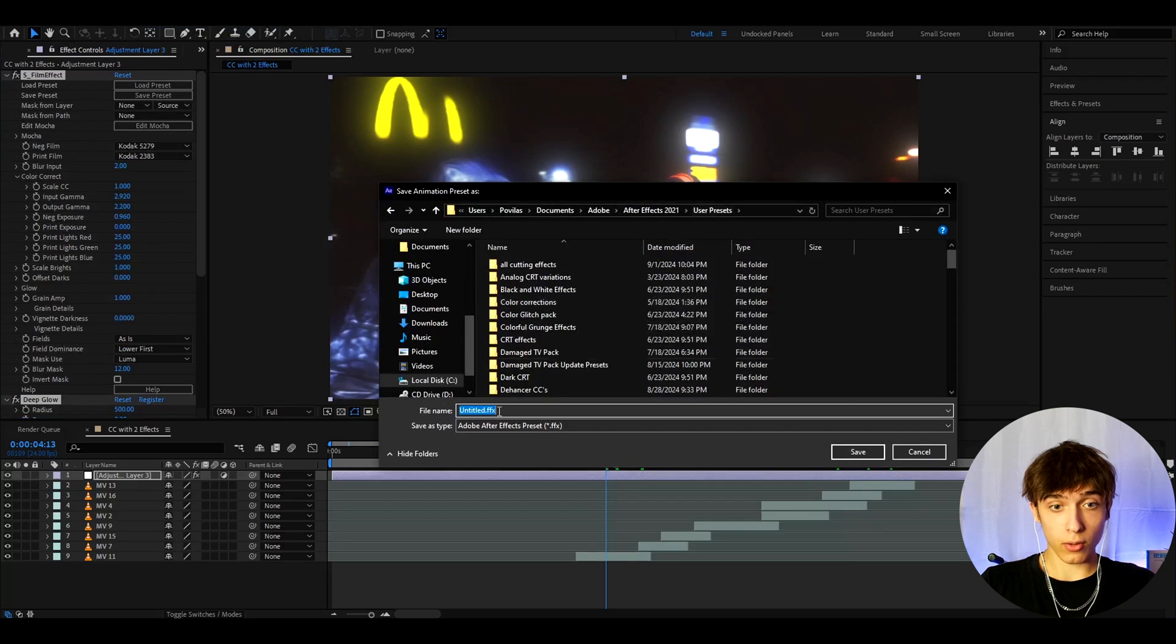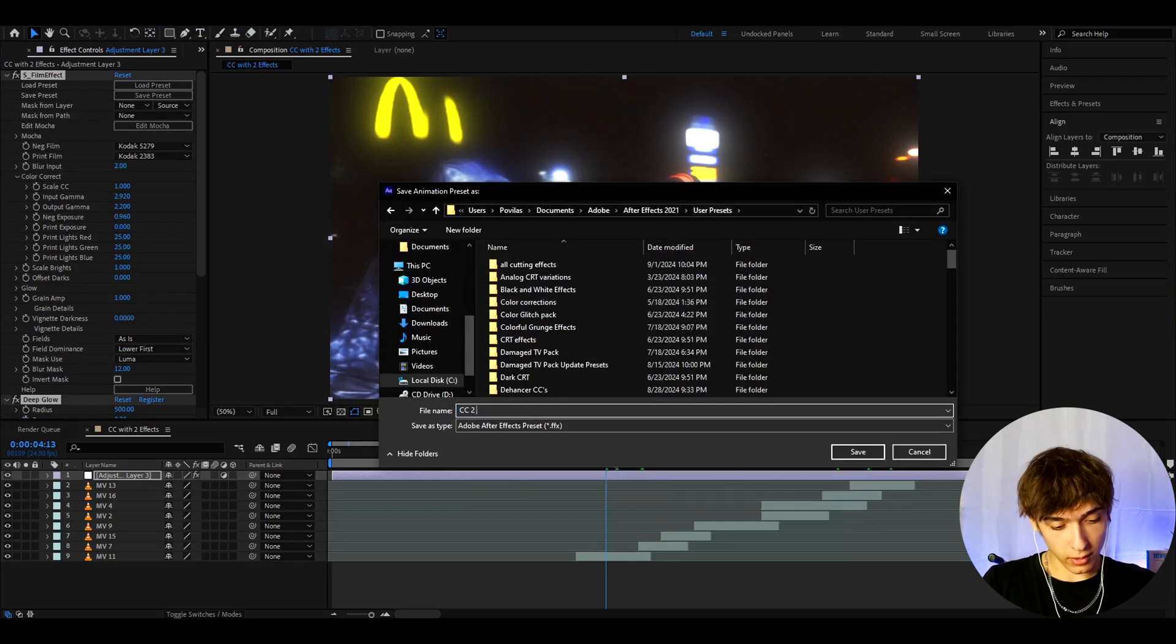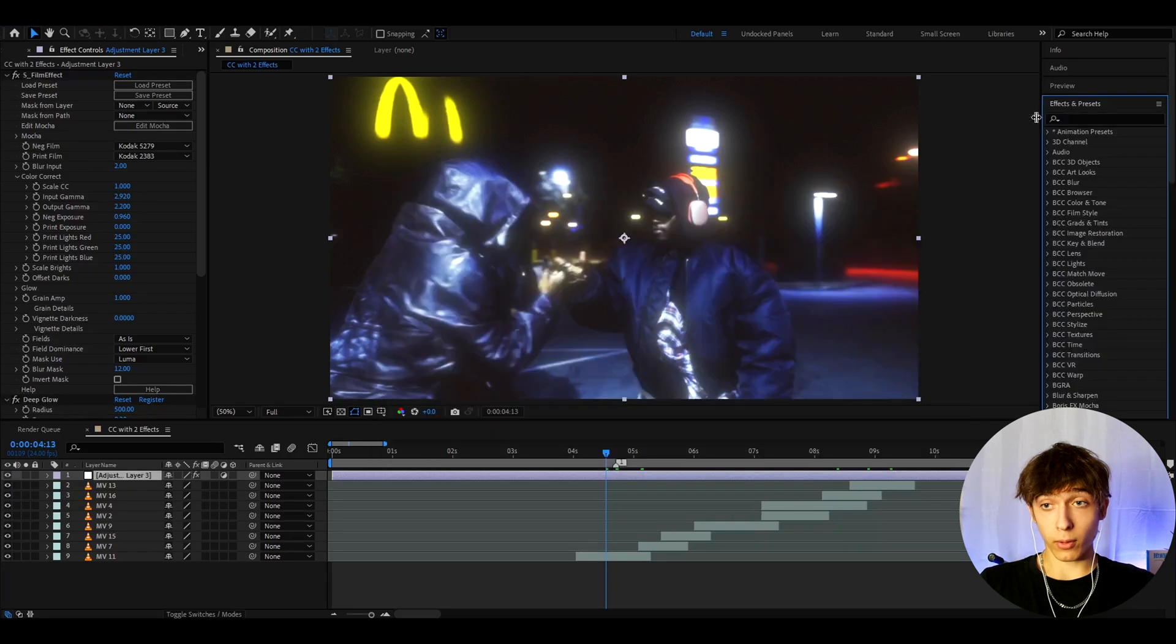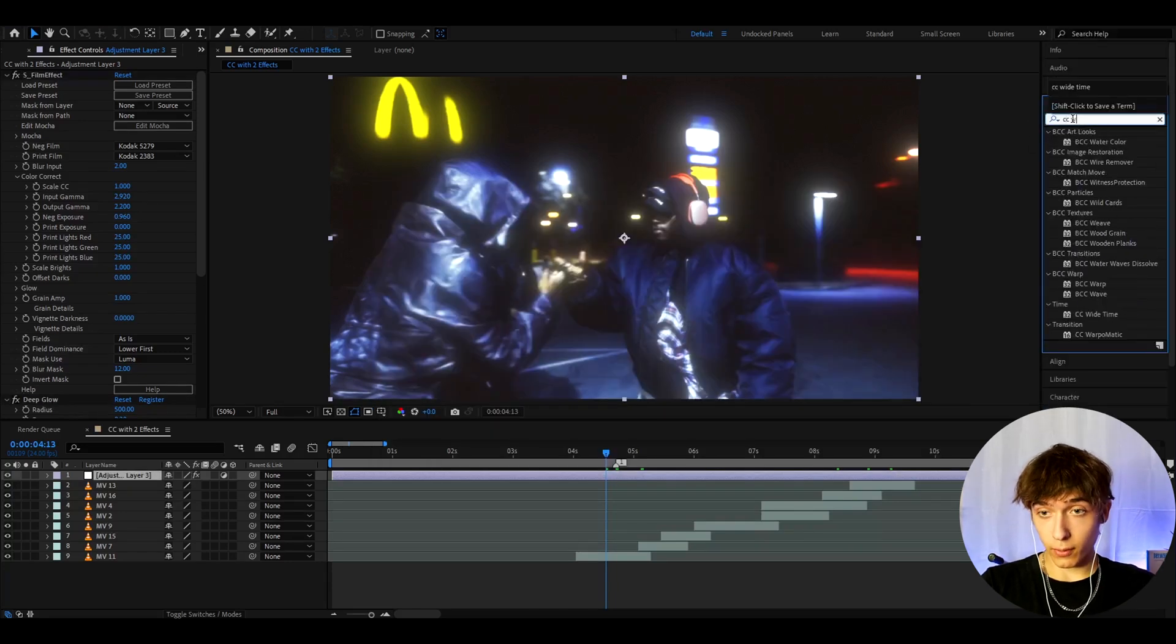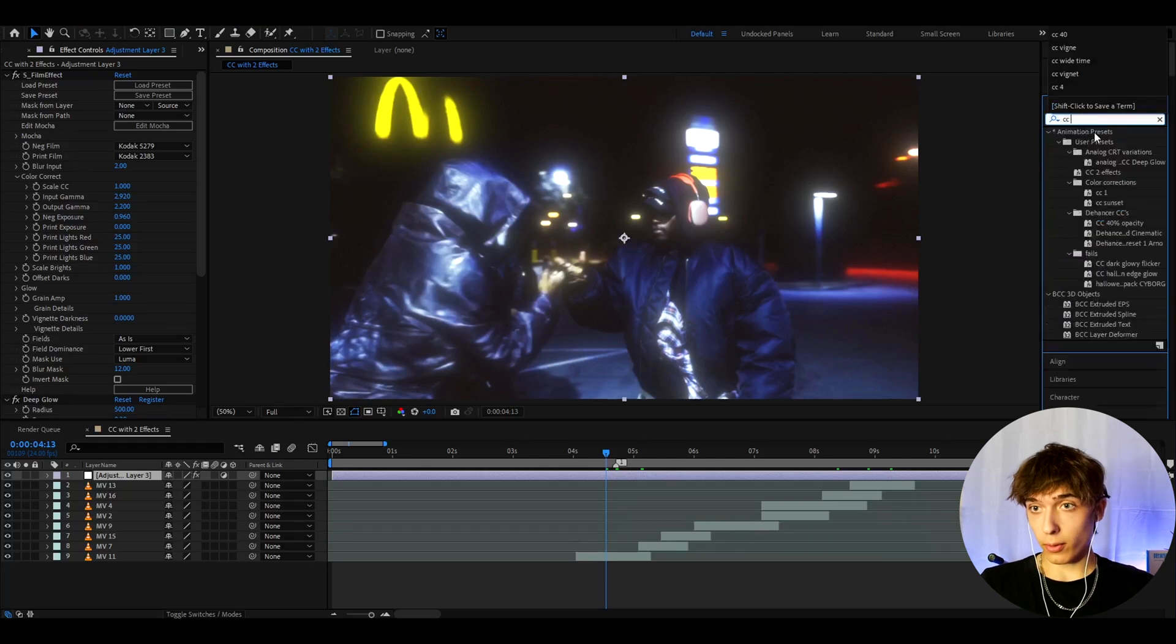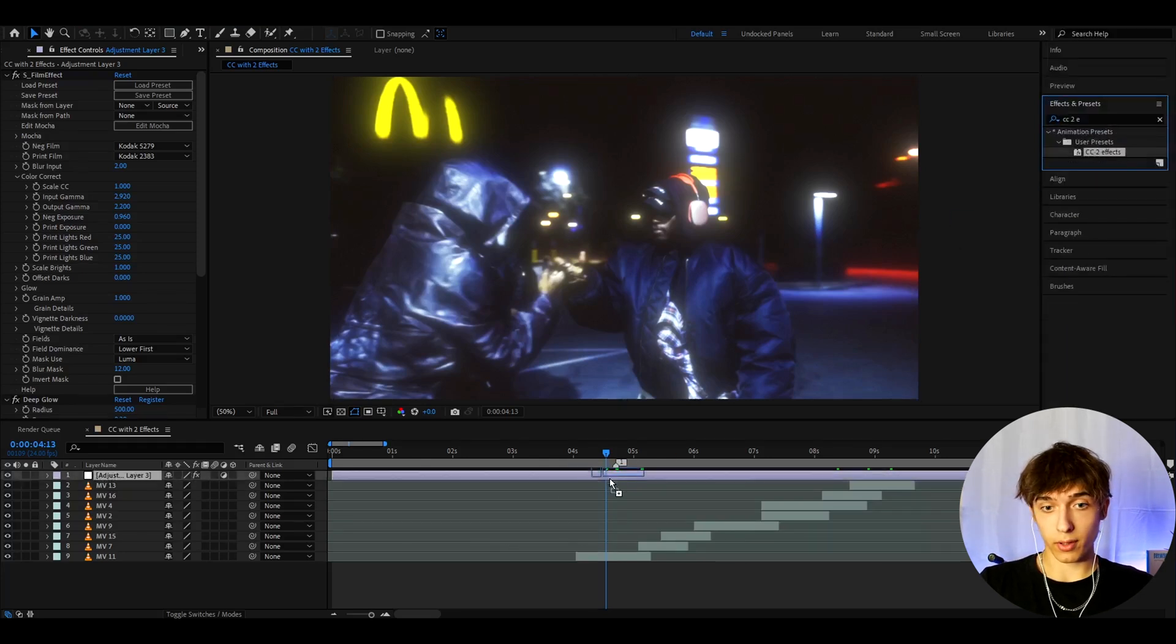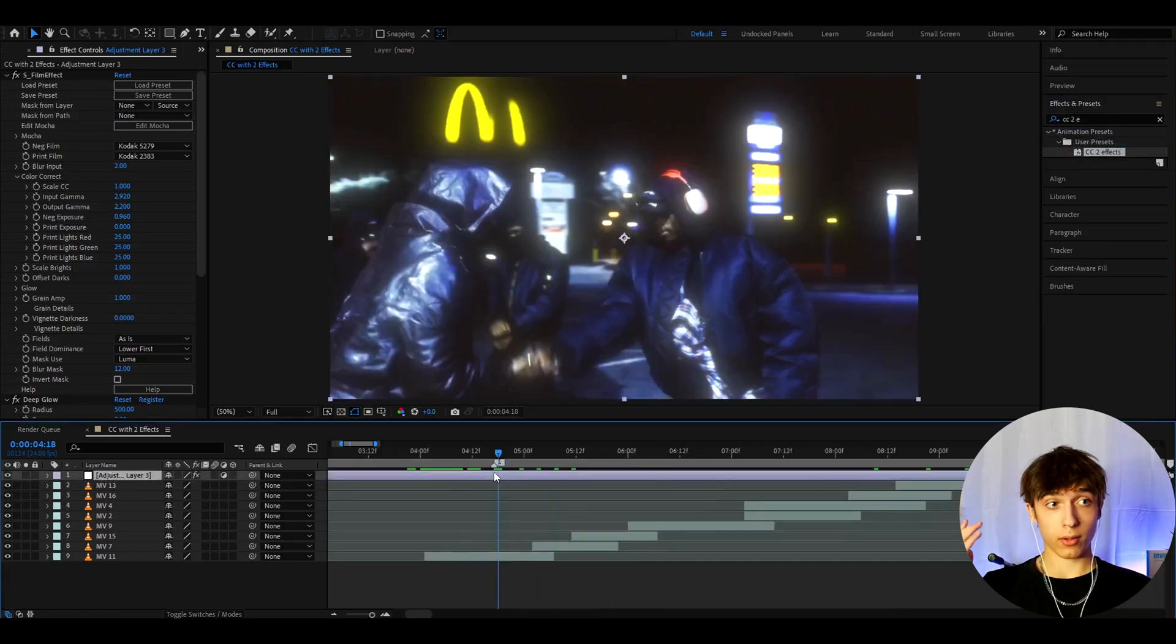And here you can name this CC2Effects. And press save. Whenever you want to add it, you'll just be able to go to effects and presets and type CC with 2 effects. CC2Effects. And just take it and drop it, and that's actually it.